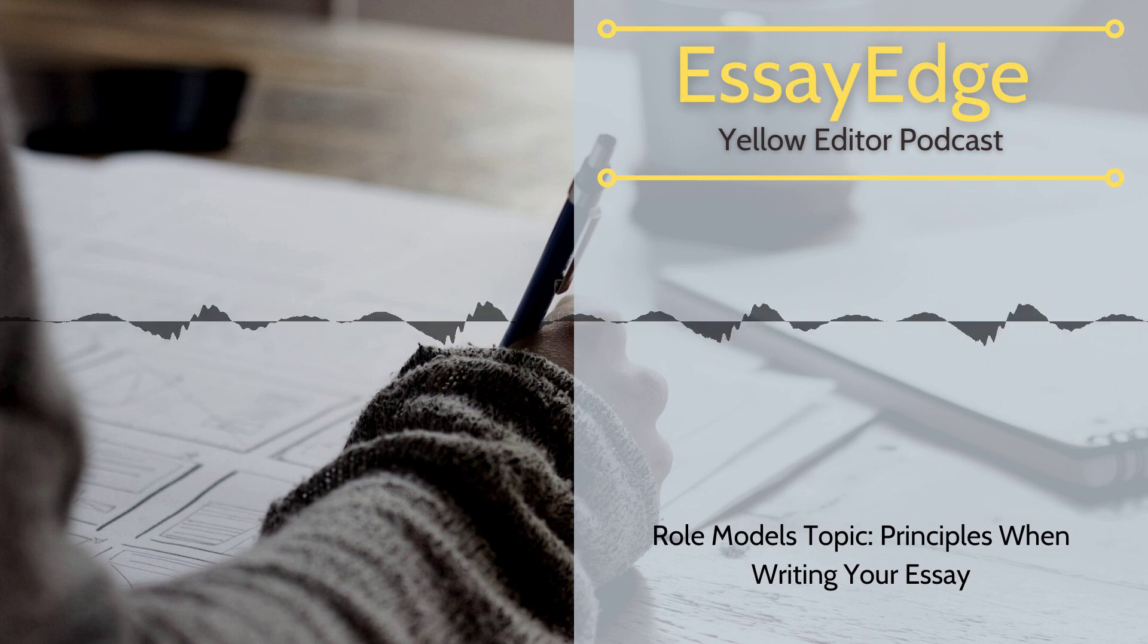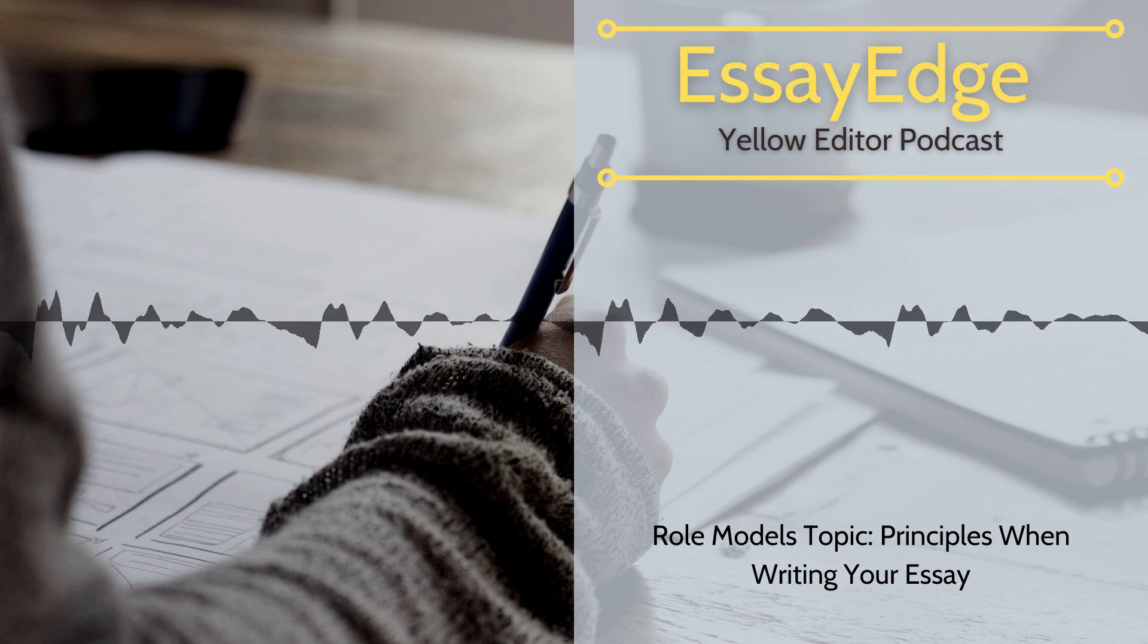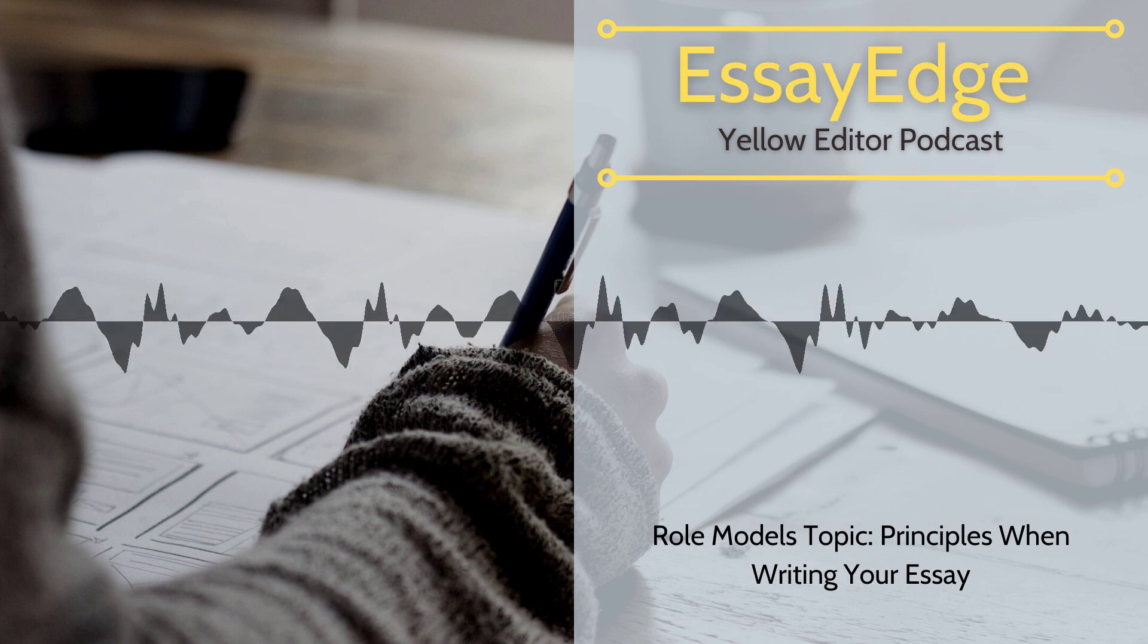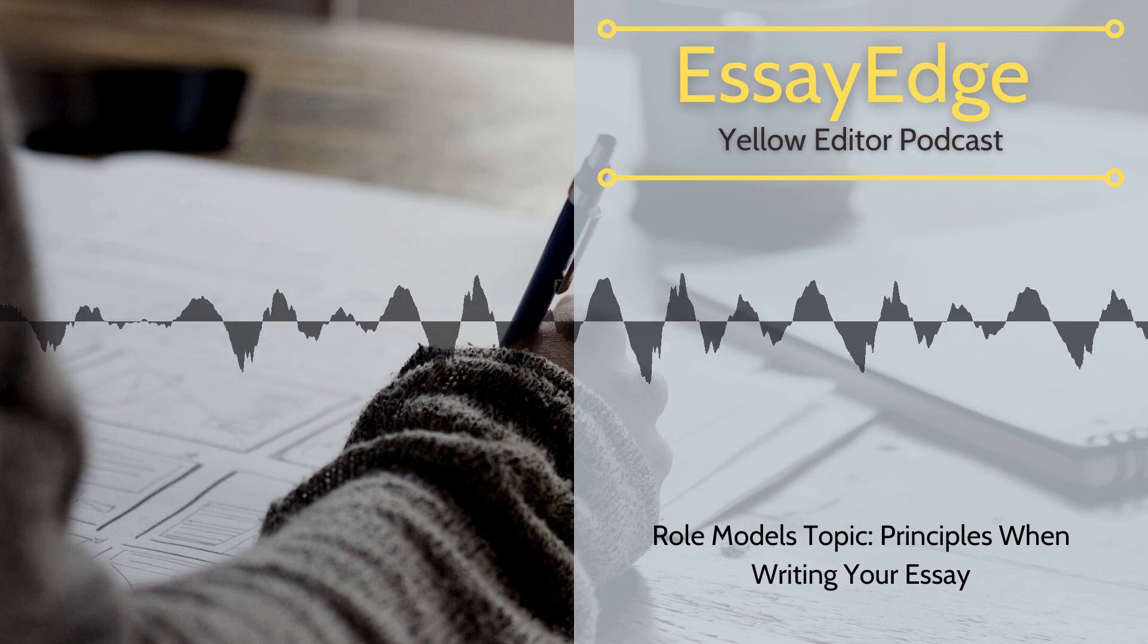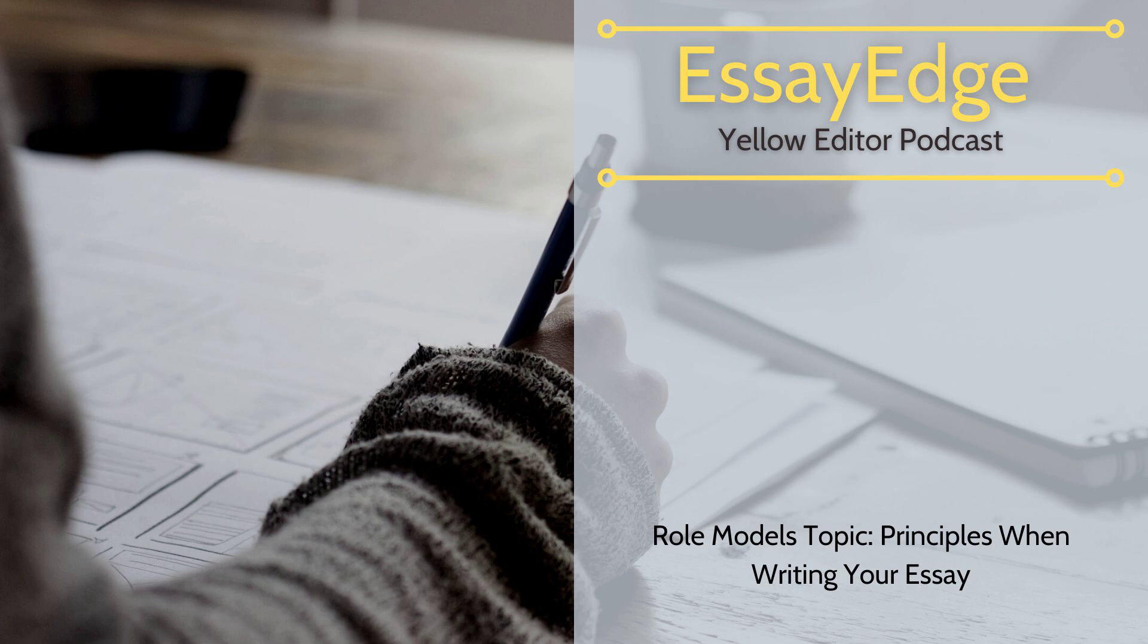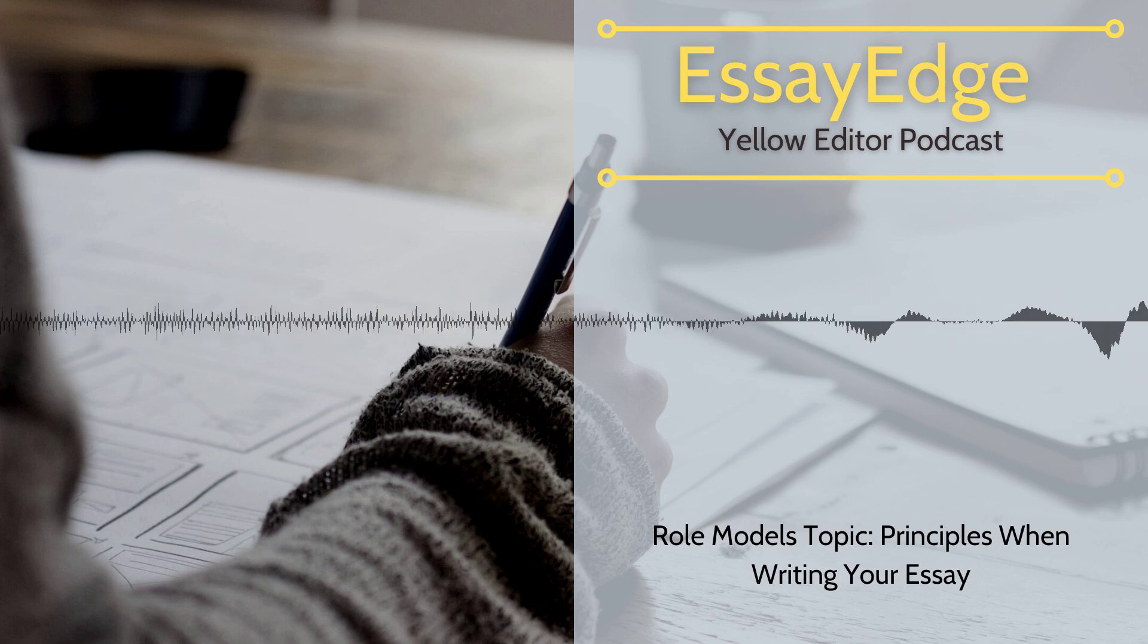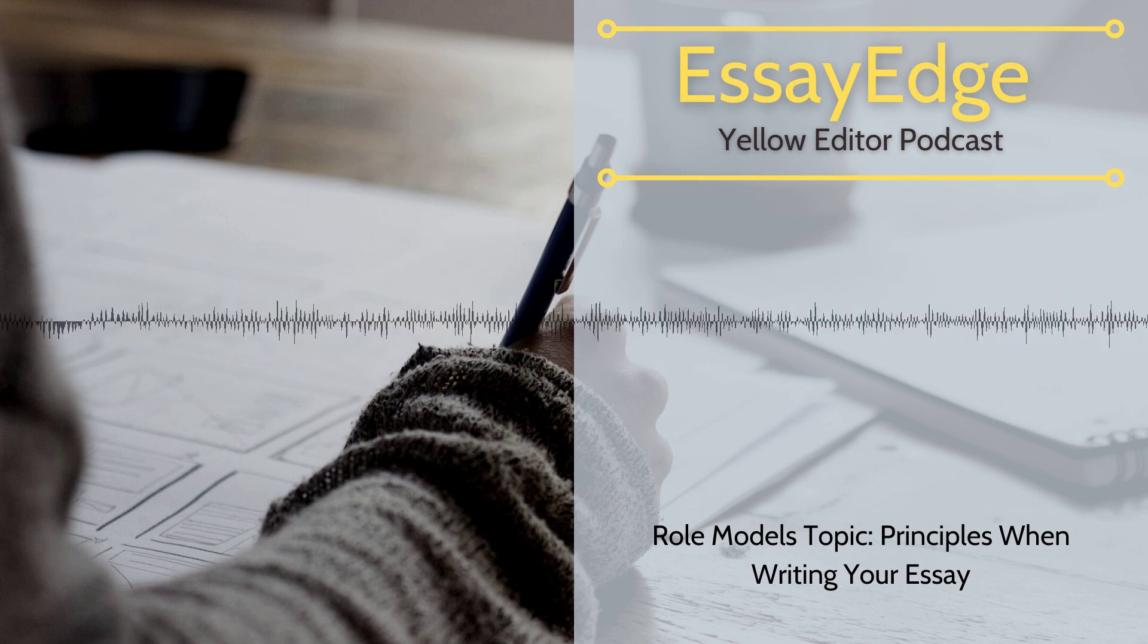Tell stories. Using specific anecdotes is the best way to achieve depth in your description. By describing the details of a particular episode, you can convey much more about a person than by listing any number of characteristics.